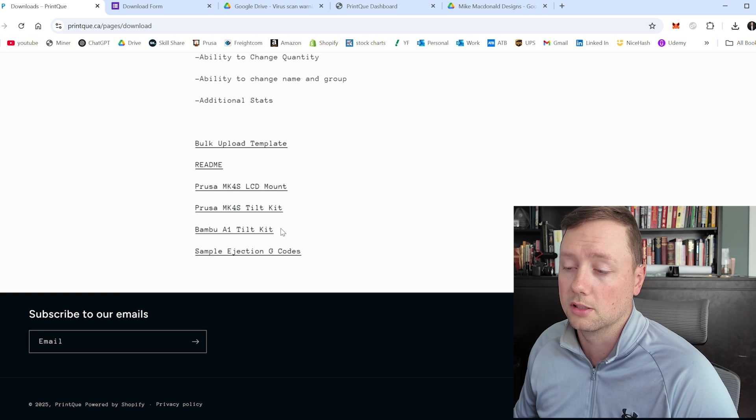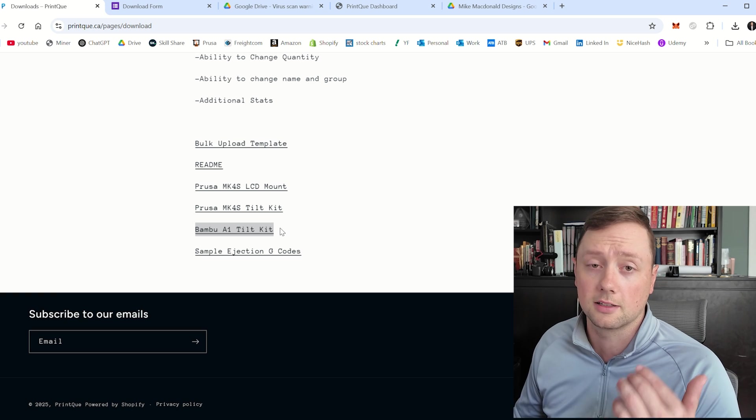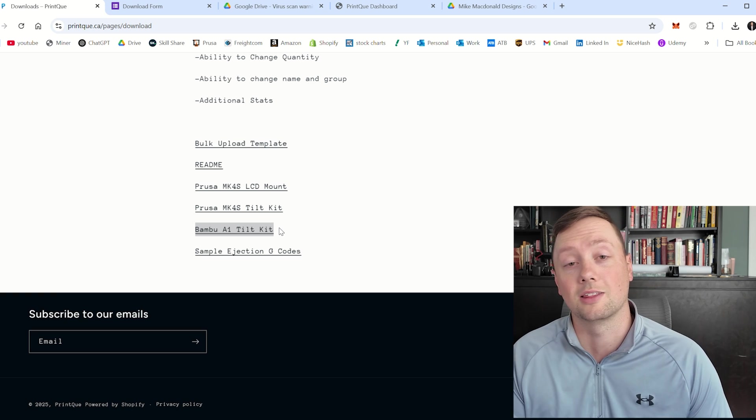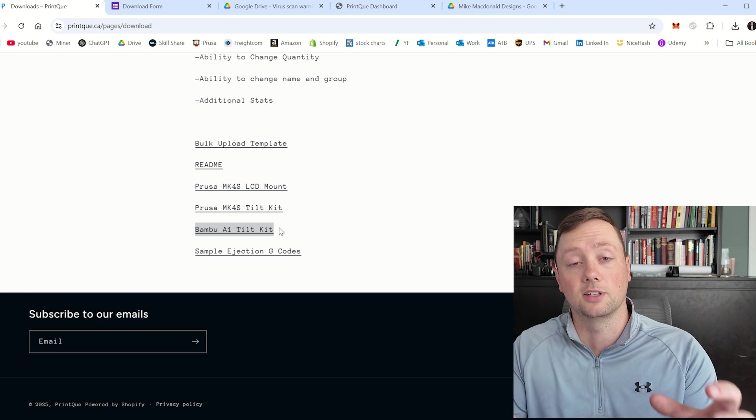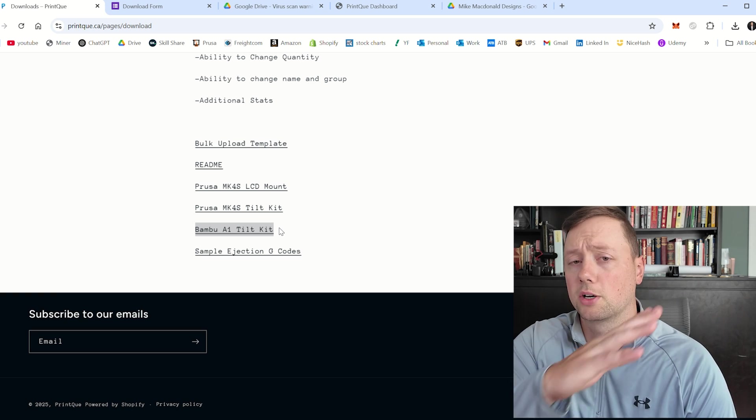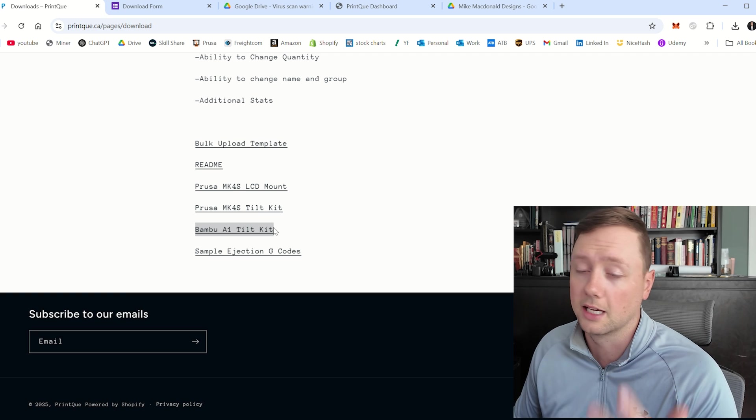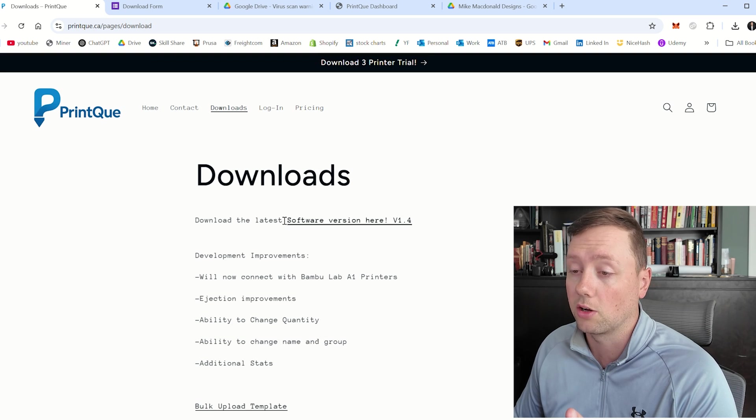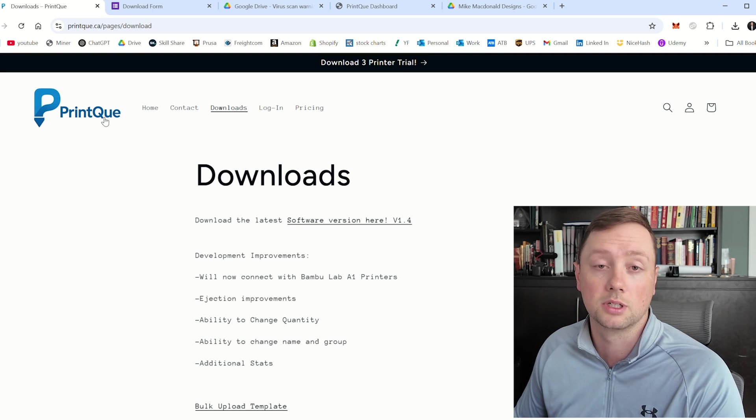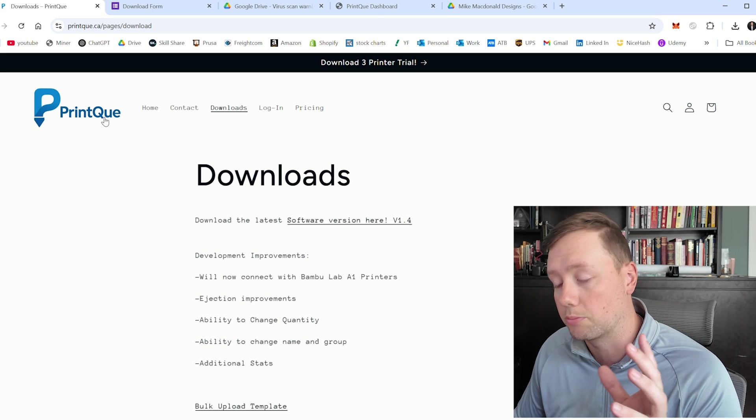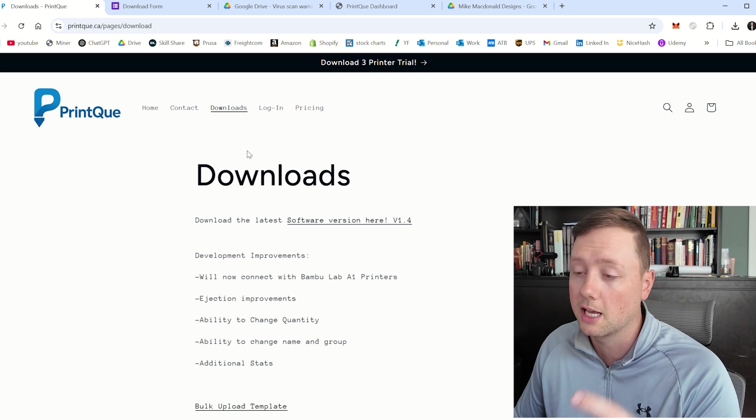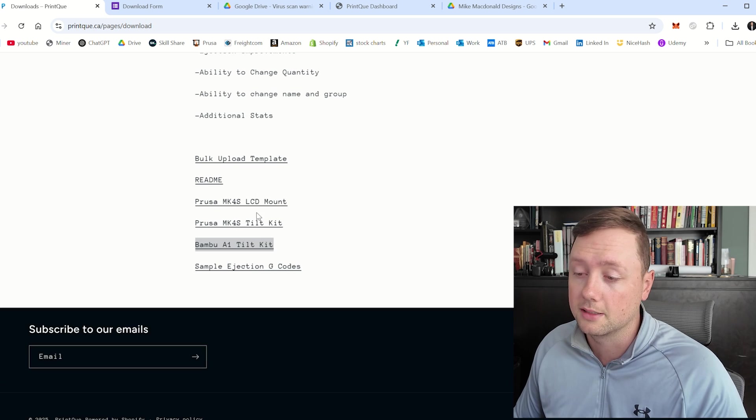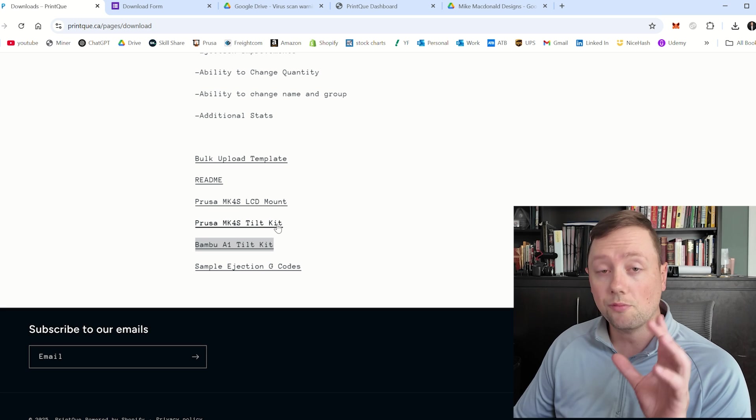For the bamboo it's a little bit easier. All you need to do is click on and download the tilt kit there. It's a set of legs that will put your bamboo up on about a 20 degree angle and get you all set up. You can find all of this on the downloads page at the PrintQ website www.printq.ca where you can also find the software and basically all the resources that you need.